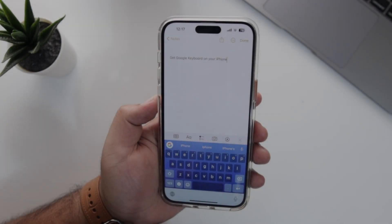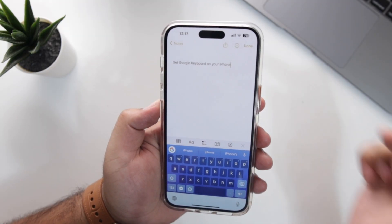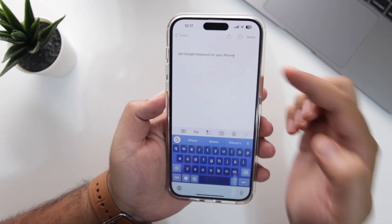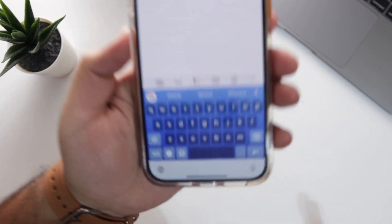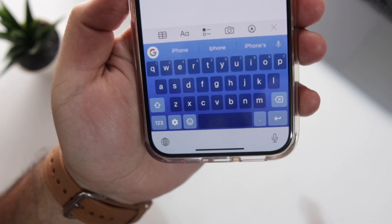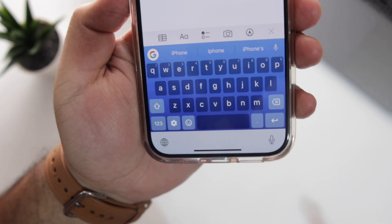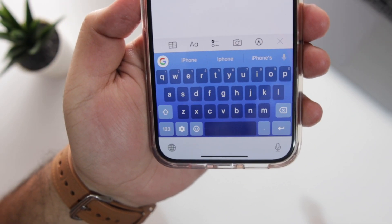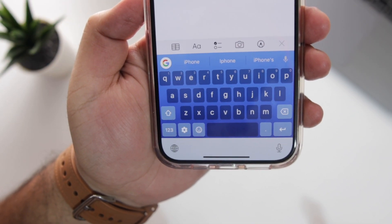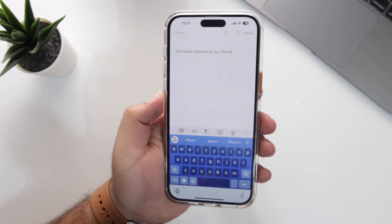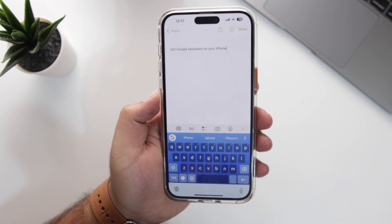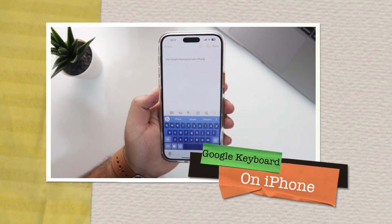After moving from Android to iPhone, the only thing I was missing was the Google keyboard. I have managed to get the Google keyboard on my iPhone. In this video, I am going to show you how to install the Google keyboard on your iPhone.